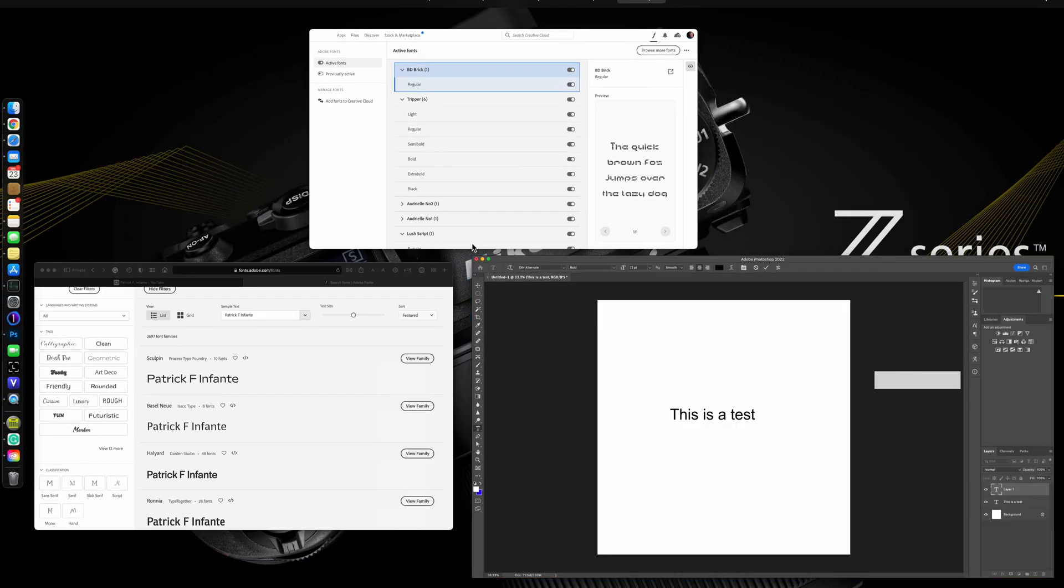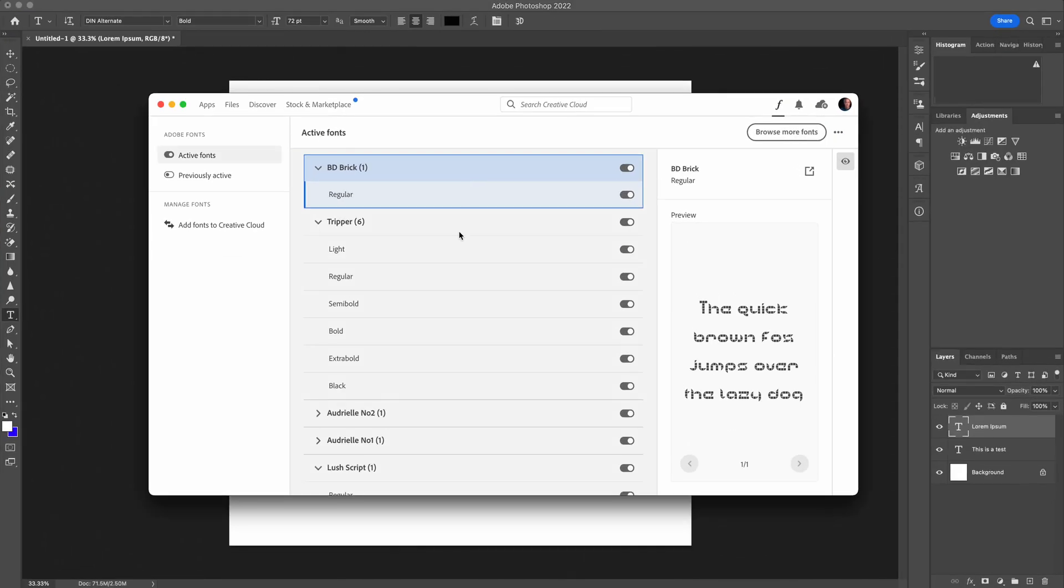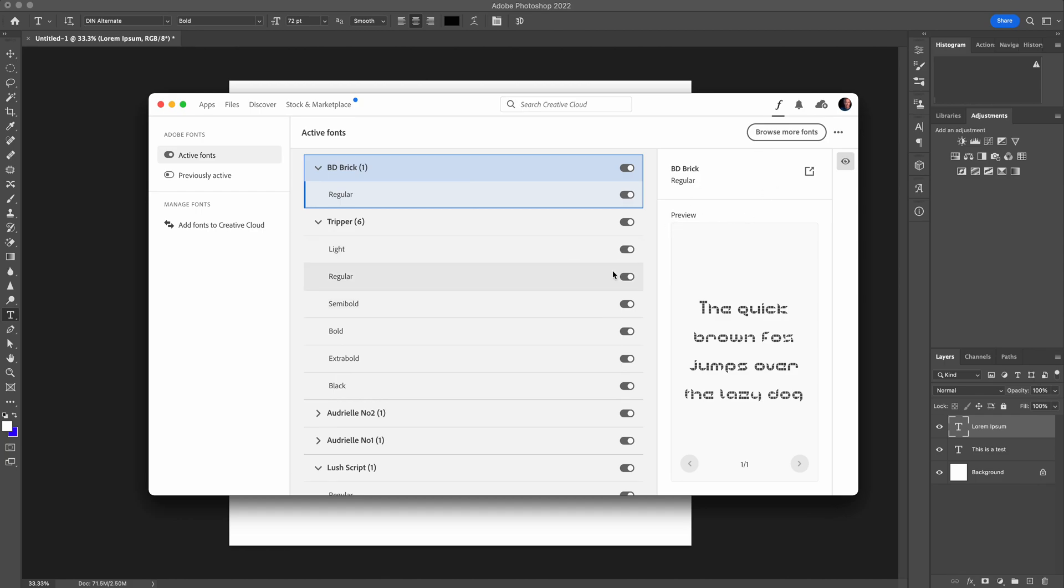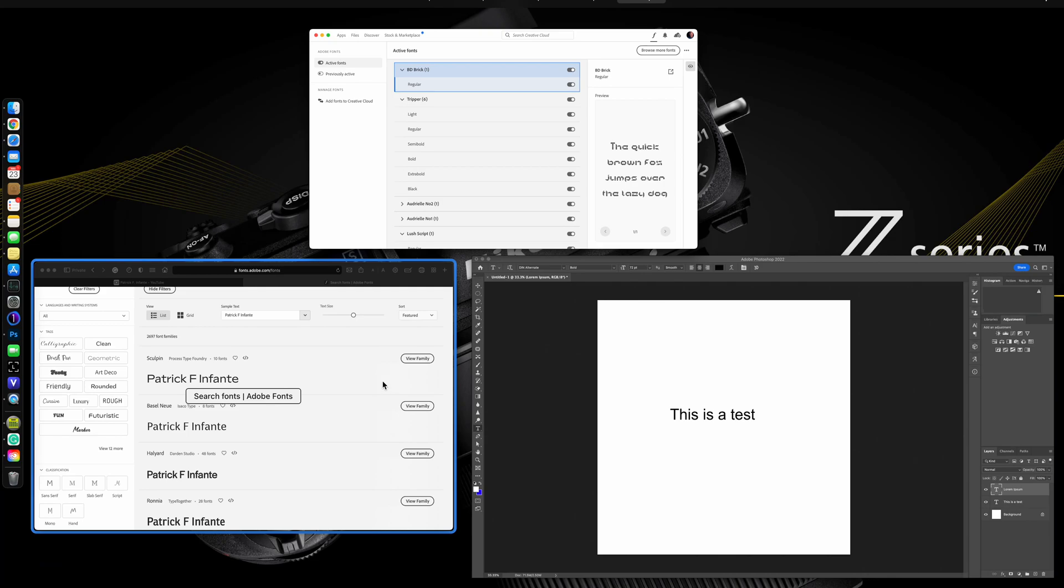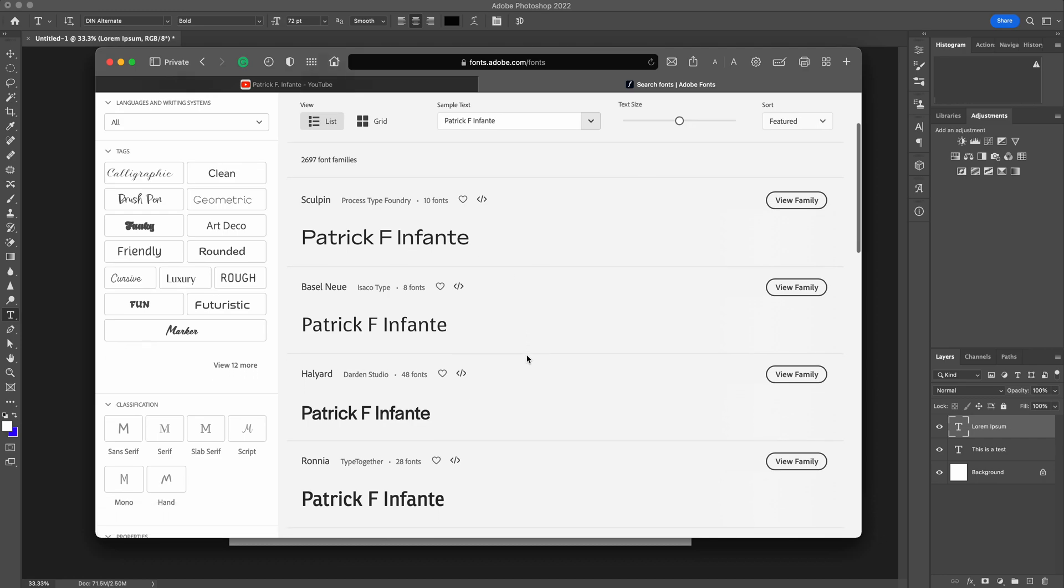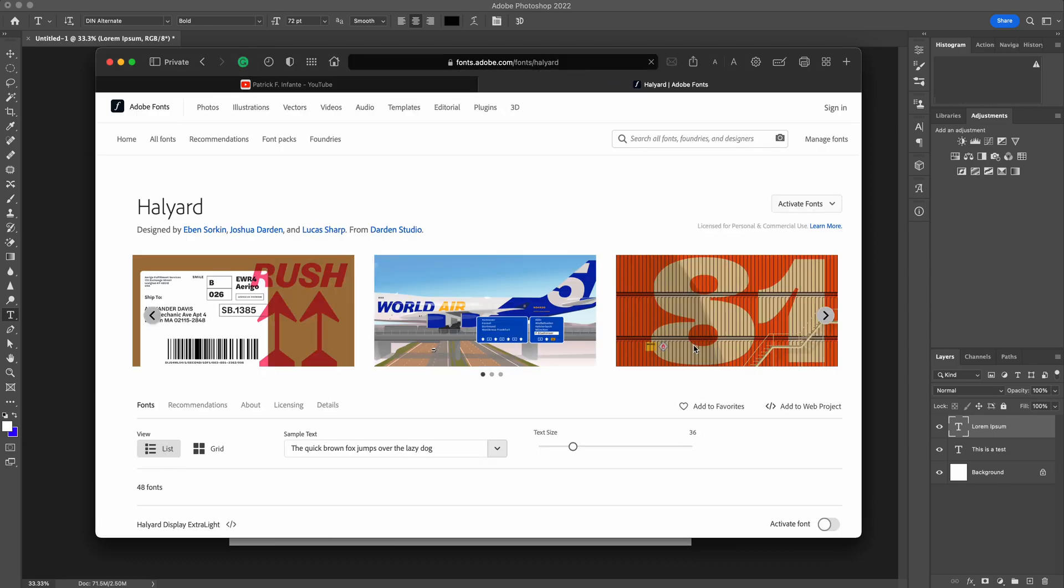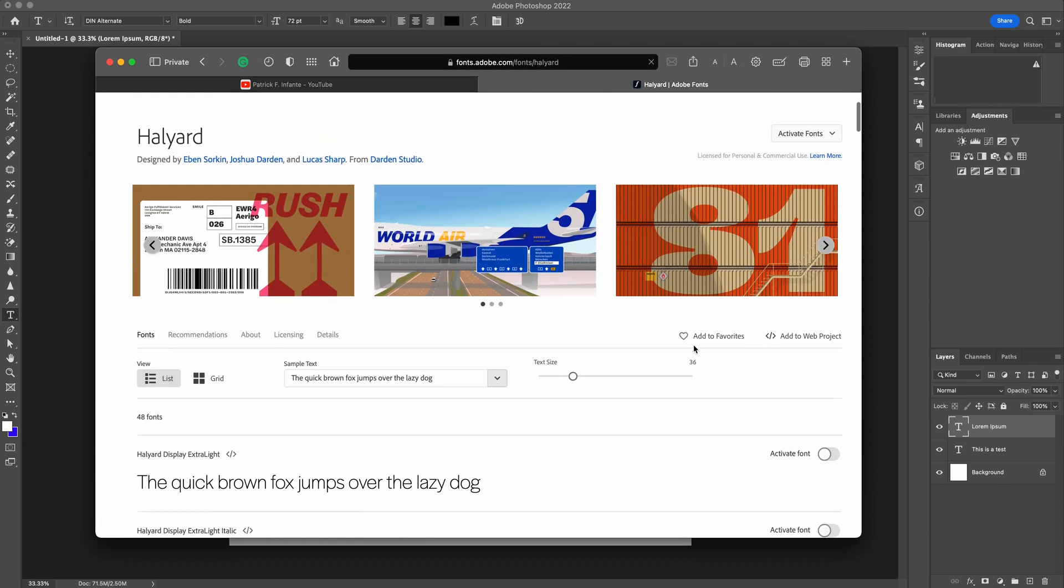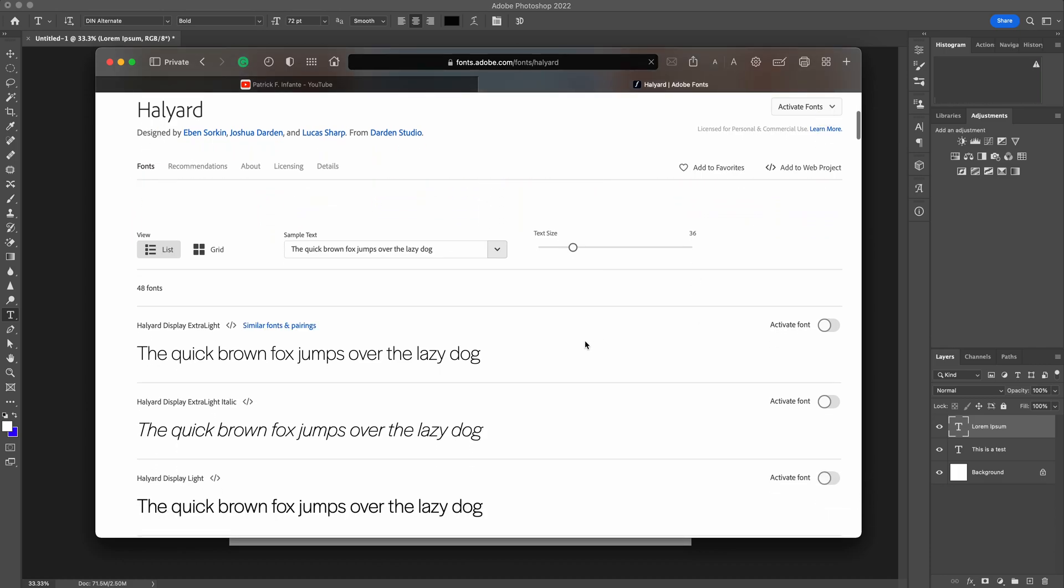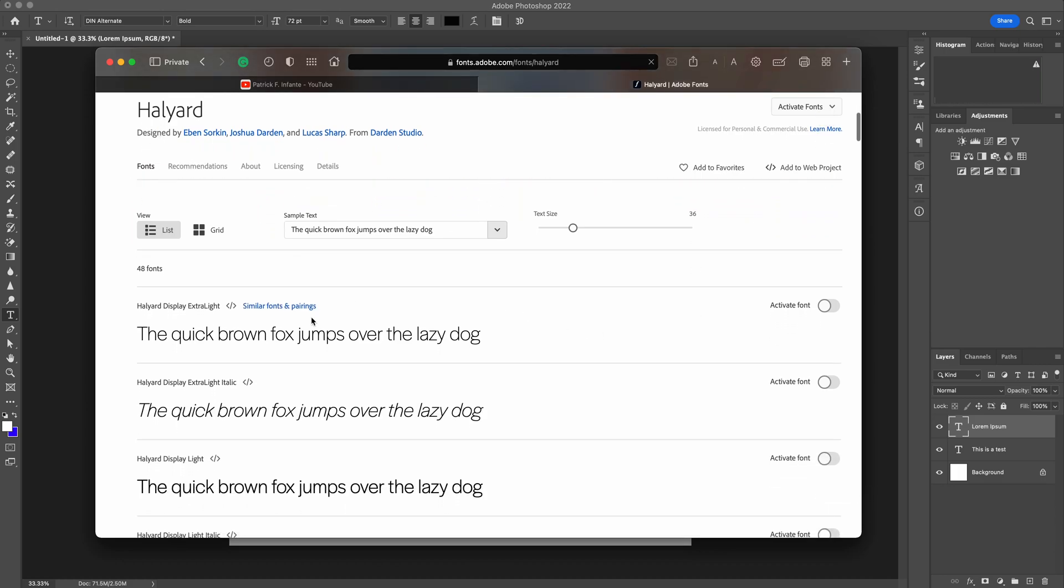So, let's jump back to the font browser again. I'm actually back at the browser. When you search the fonts, they do open up in your browser, whatever your default browser is. So, this is in Safari. You might be in Chrome or Edge or another browser. So, we're going to look at this Halard. I'm going to view the font family. And these are the various styles. I've got Extra Light, Extra Light Italic, Italics, Display Light.